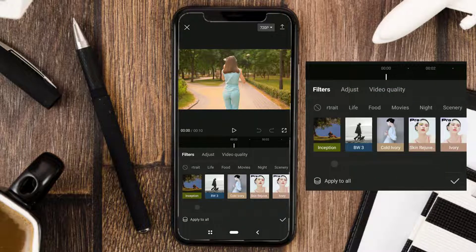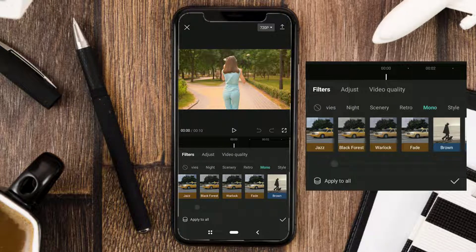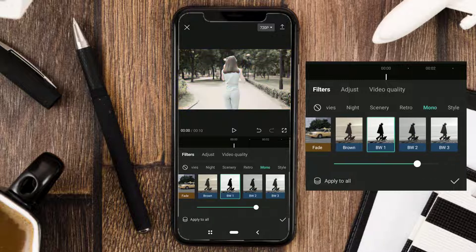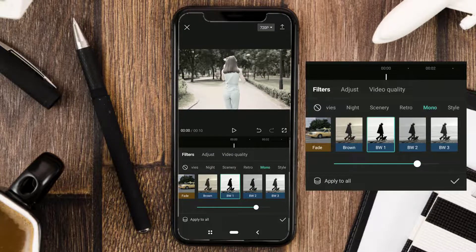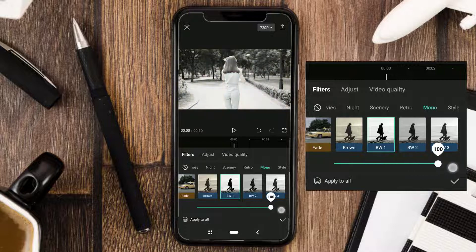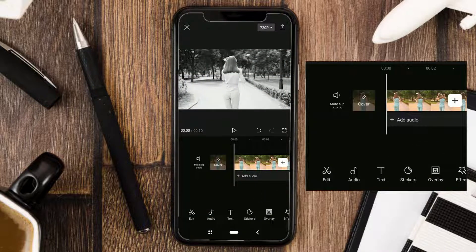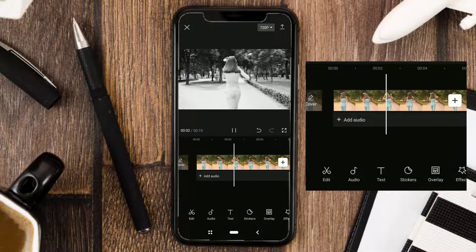Tap the mono category, then choose one of the BW1, BW2, or BW3 effects. You have succeeded in creating a black and white effect in the CapCut app.